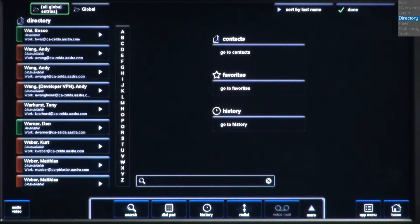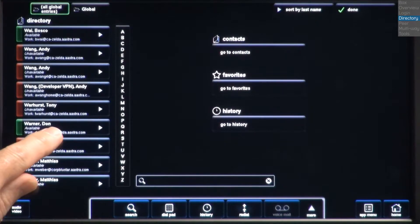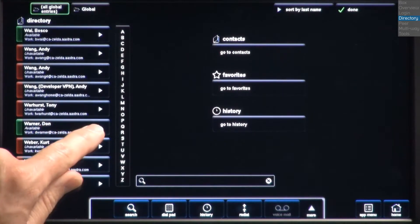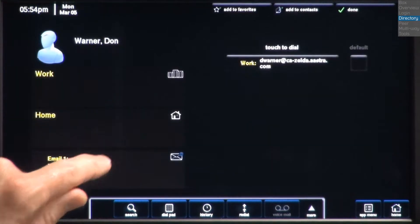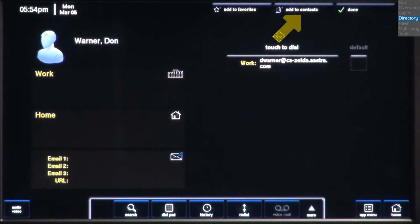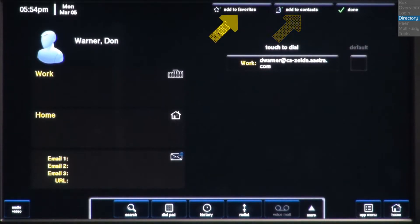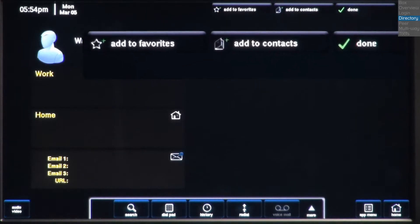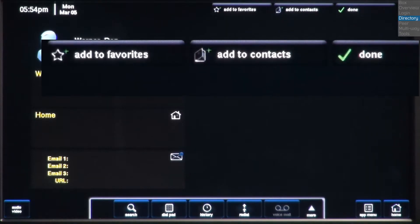There he is. I can touch the contact box to call him, or I can touch the arrow to the right of his name. Here, I can add him to my contacts or favorites. This is like building a shortcut to find and call him in the future.